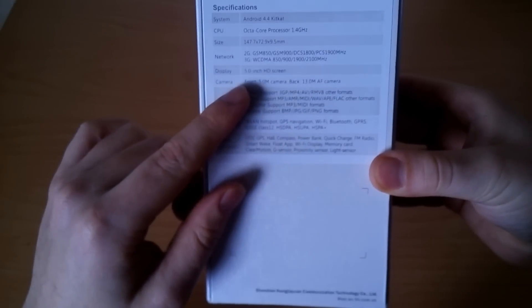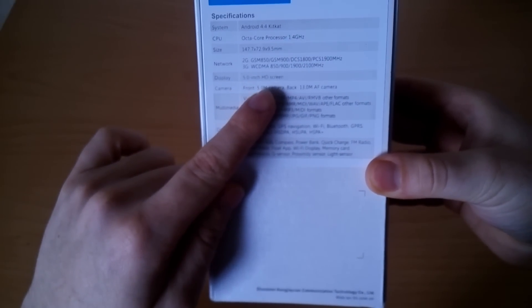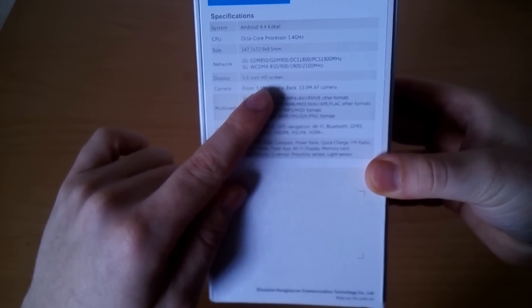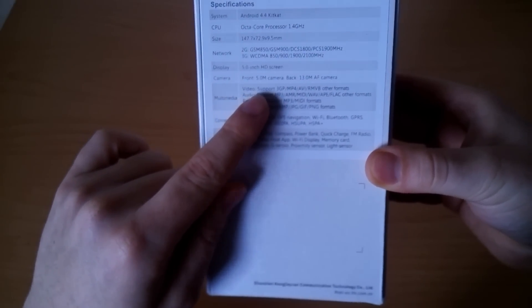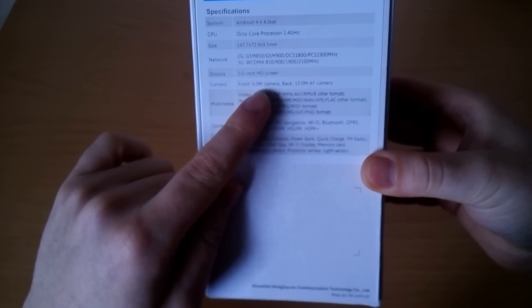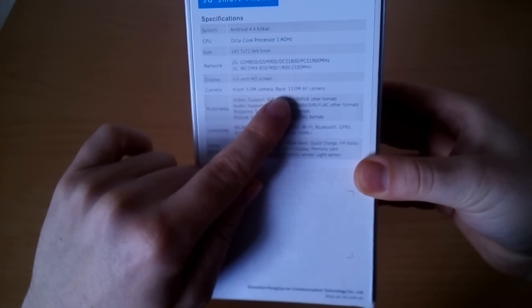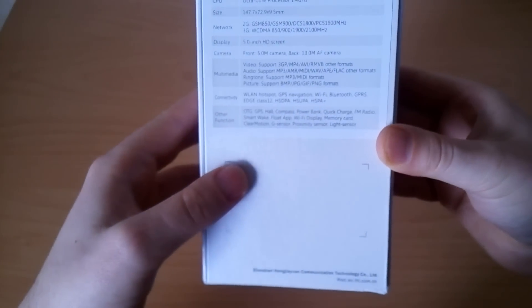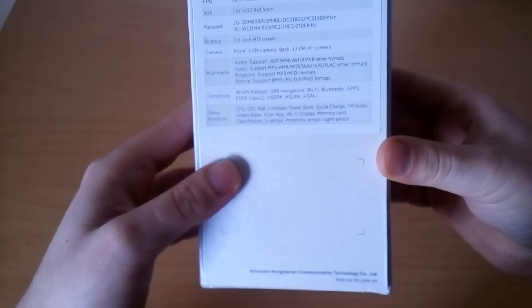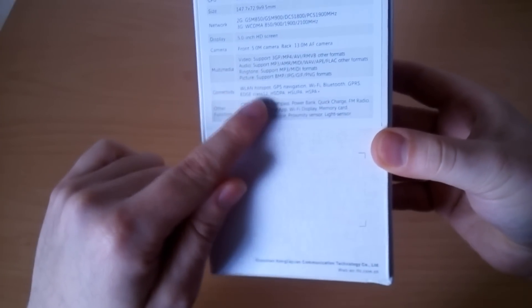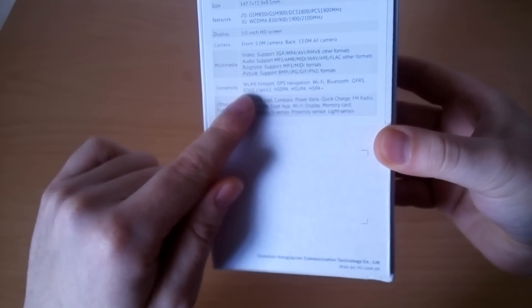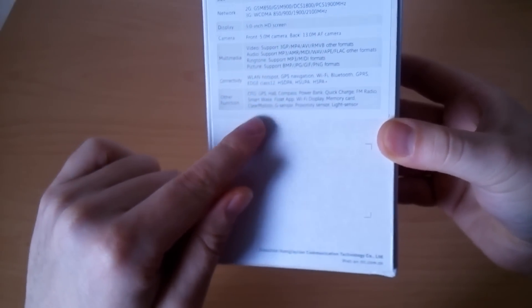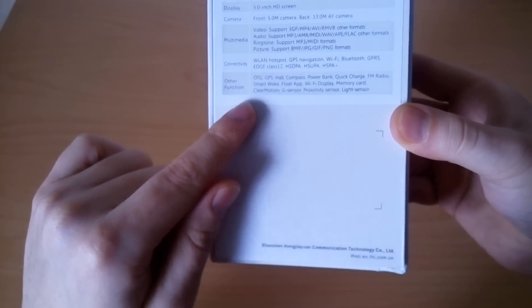It has lots of broadband frequencies so it can be used almost everywhere around the world. It has a 5 inch HD screen, two cameras - 5 megapixel front and 13 megapixel back camera. You can see what kind of multimedia it supports, connectivity options, and some other functions.